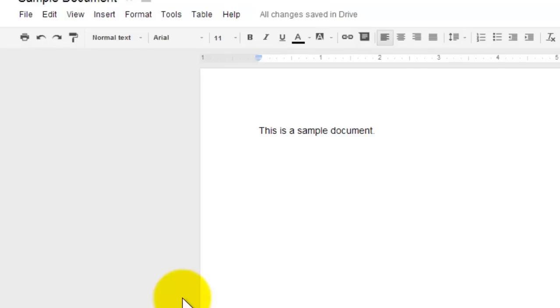By default, there aren't a whole lot of fonts added in Google Docs. However, you can add more fonts as you see appropriate.